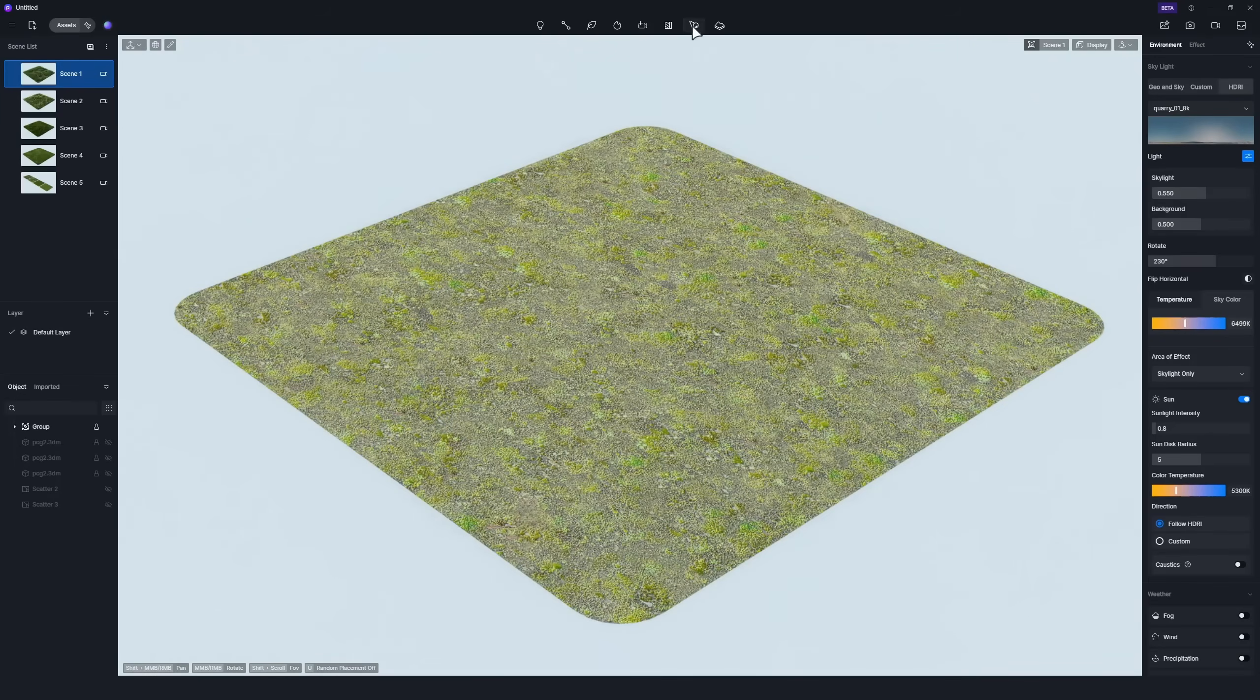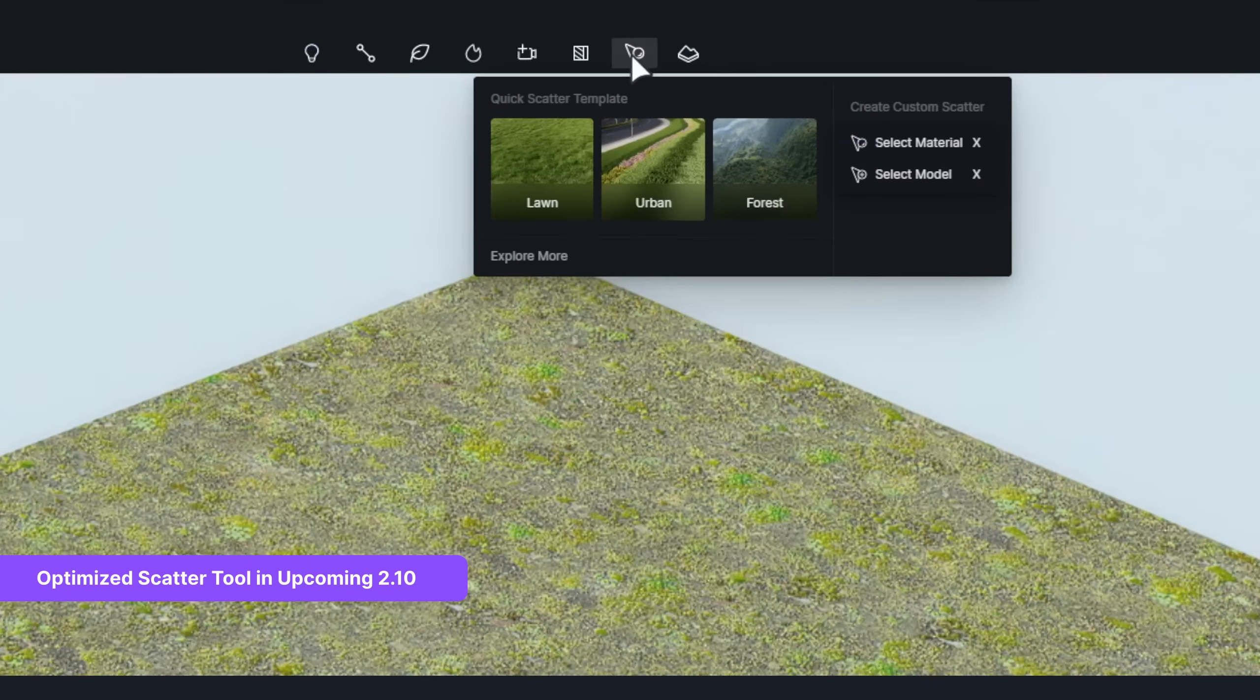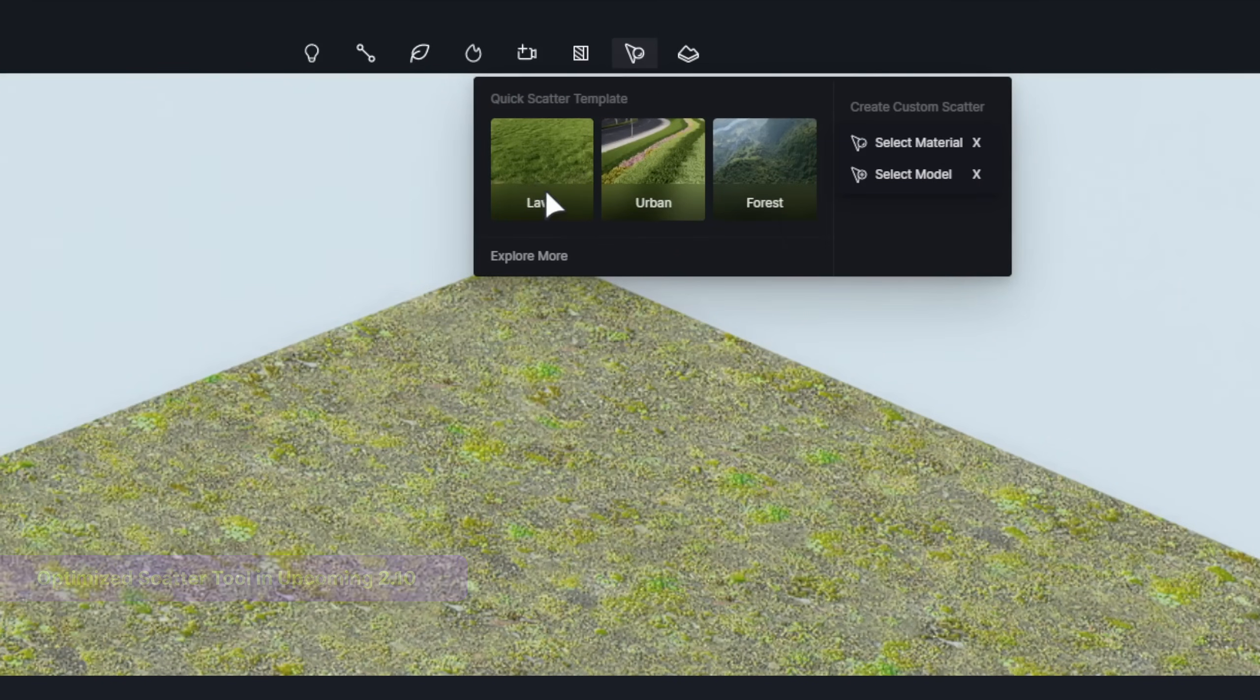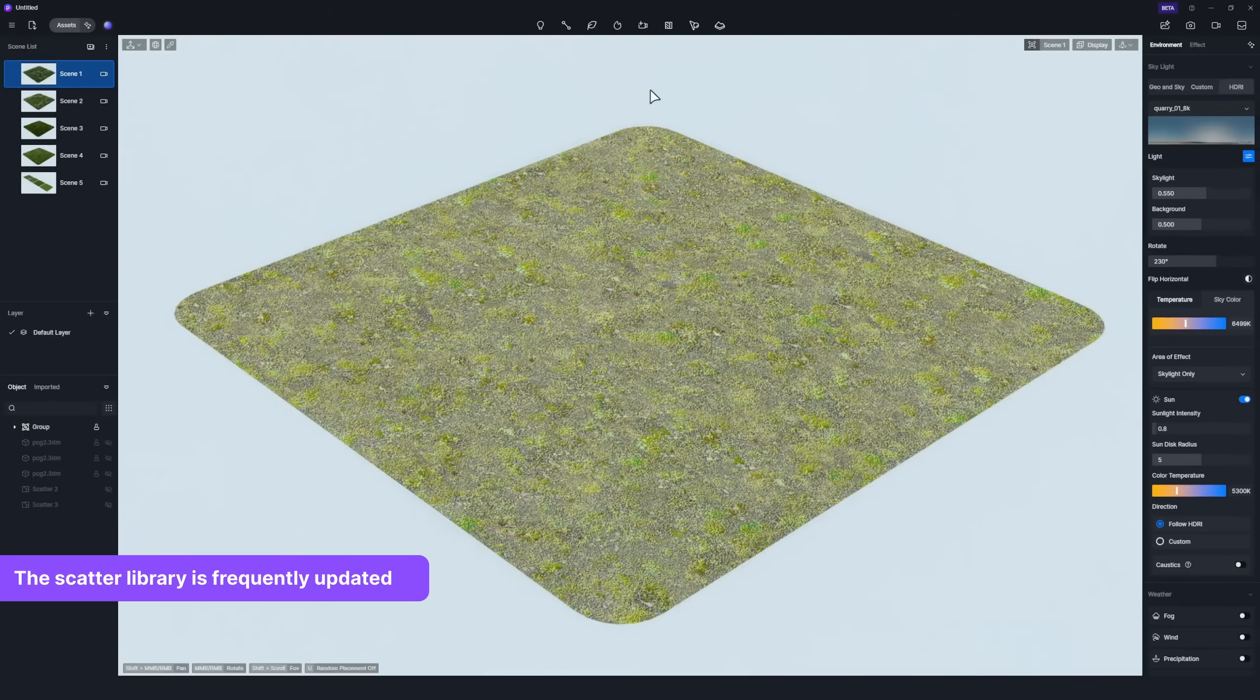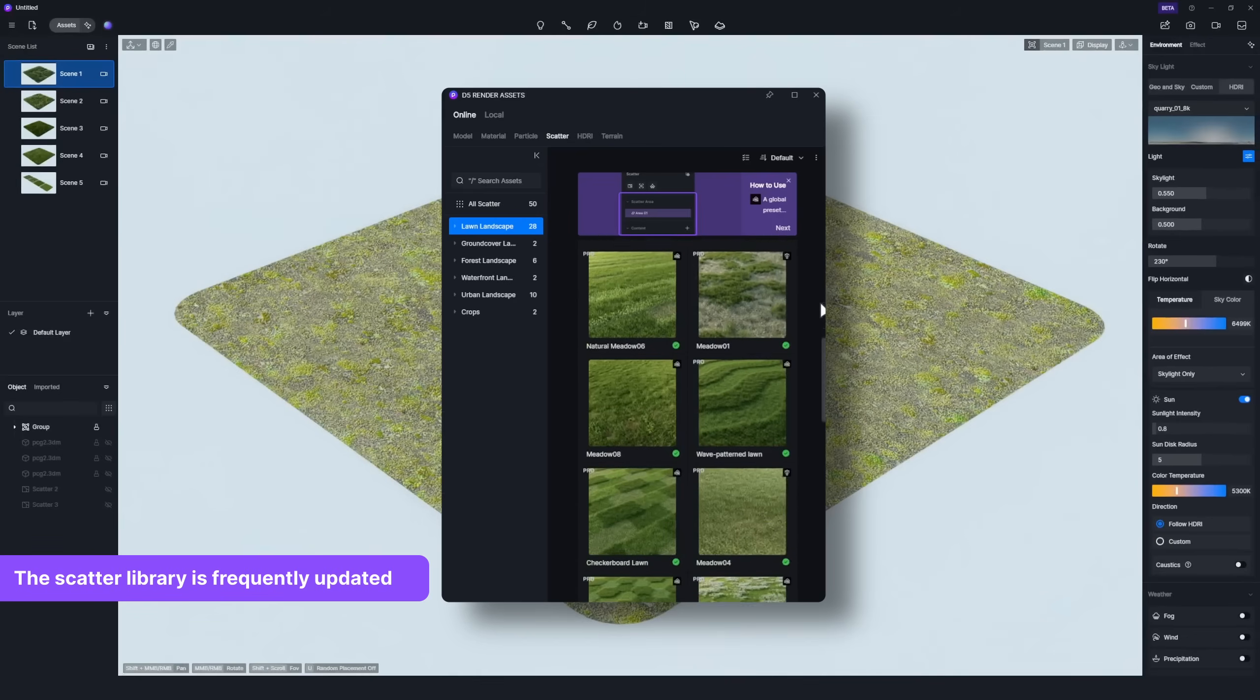D5 provides a procedural scatter tool to create realistic and organic vegetation. We've prepared around 30 lawn templates in D5 Asset Library.